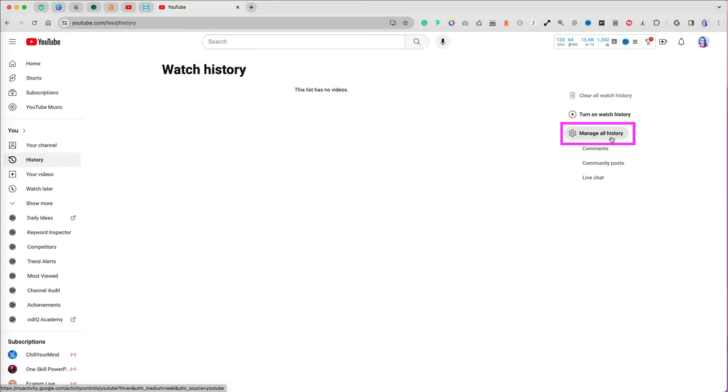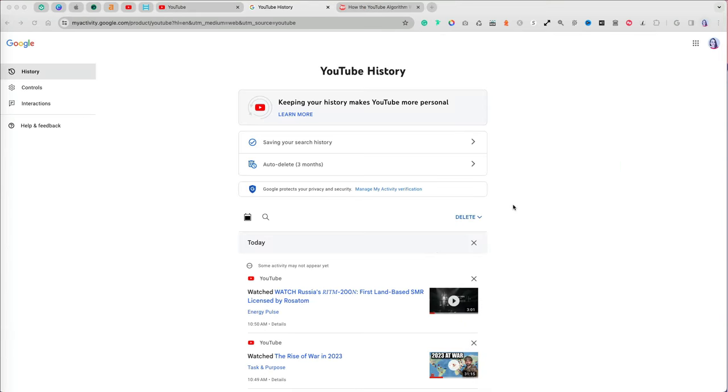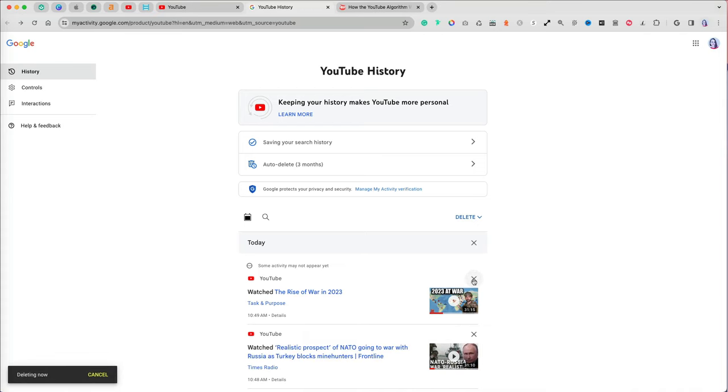When you select the Manage all history setting, you have several more personalized options. First, you can remove individual videos from your watch history.